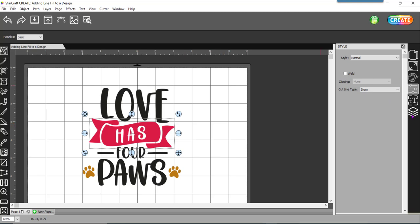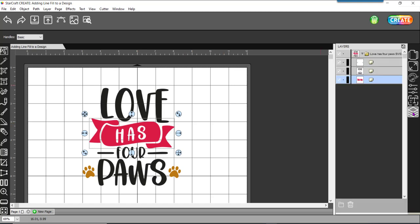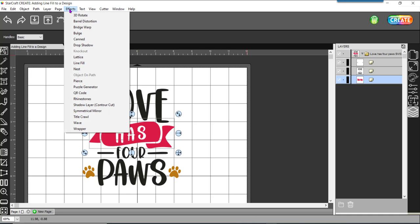Next thing I'm going to do is come back to my layers panel and I'm going to choose how I take each layer and assign a line fill effect to it. I can start in any of the layers. Right now I happen to have the red layer selected and I'm going to select the layer. I'm going to go to effects and I'm going to come down to line fill.